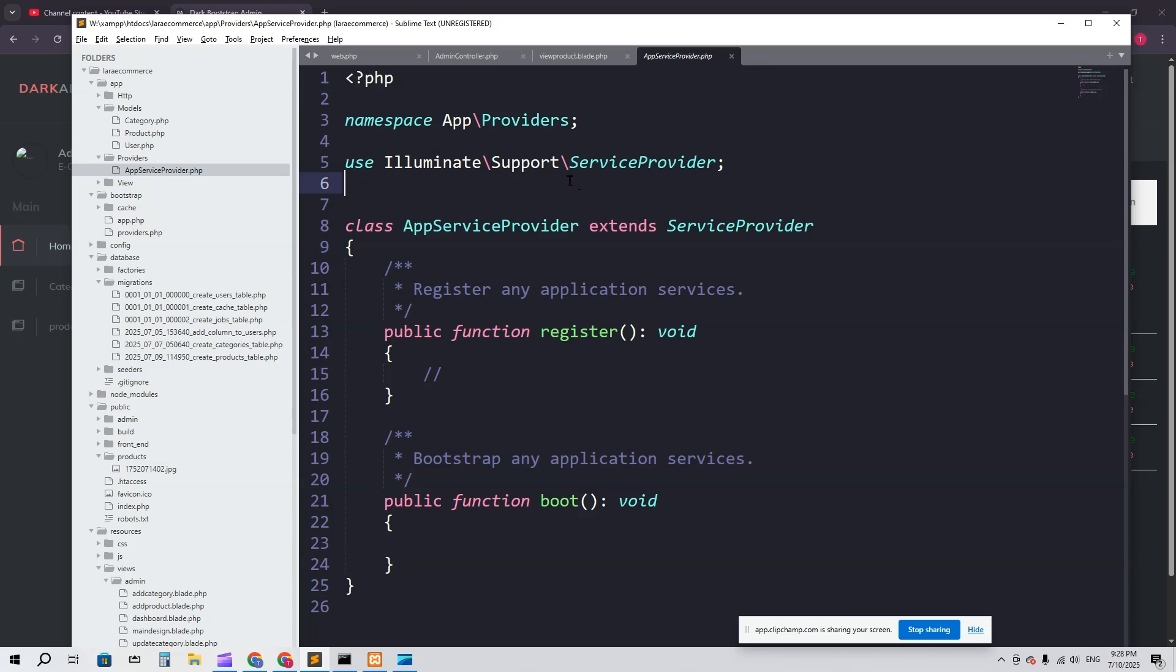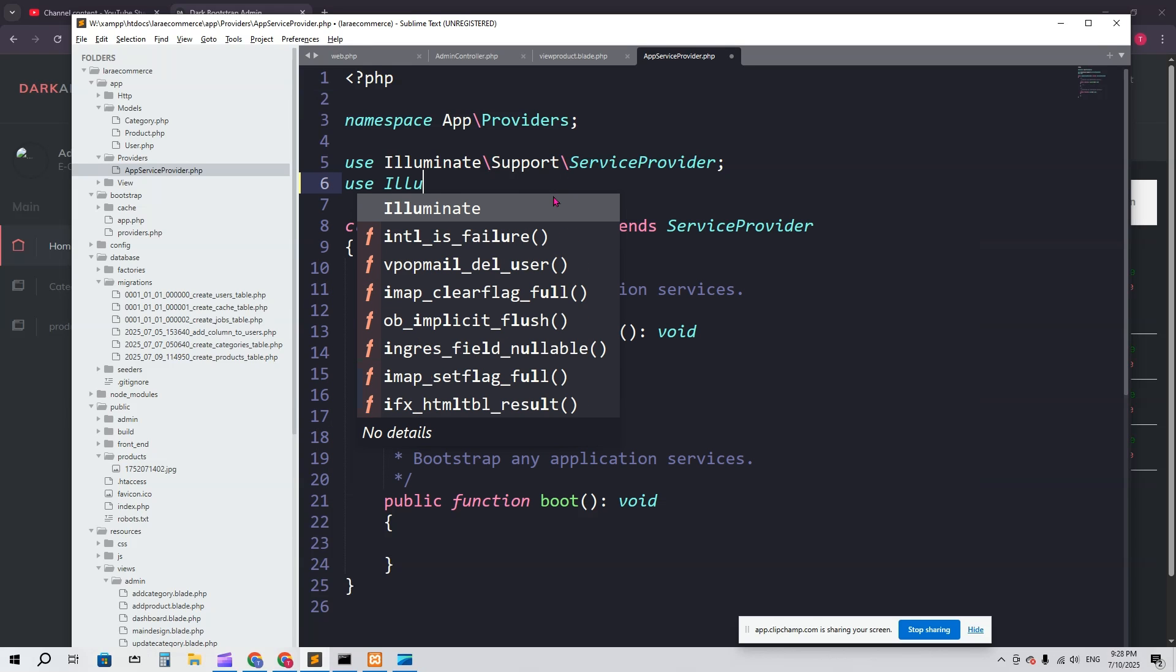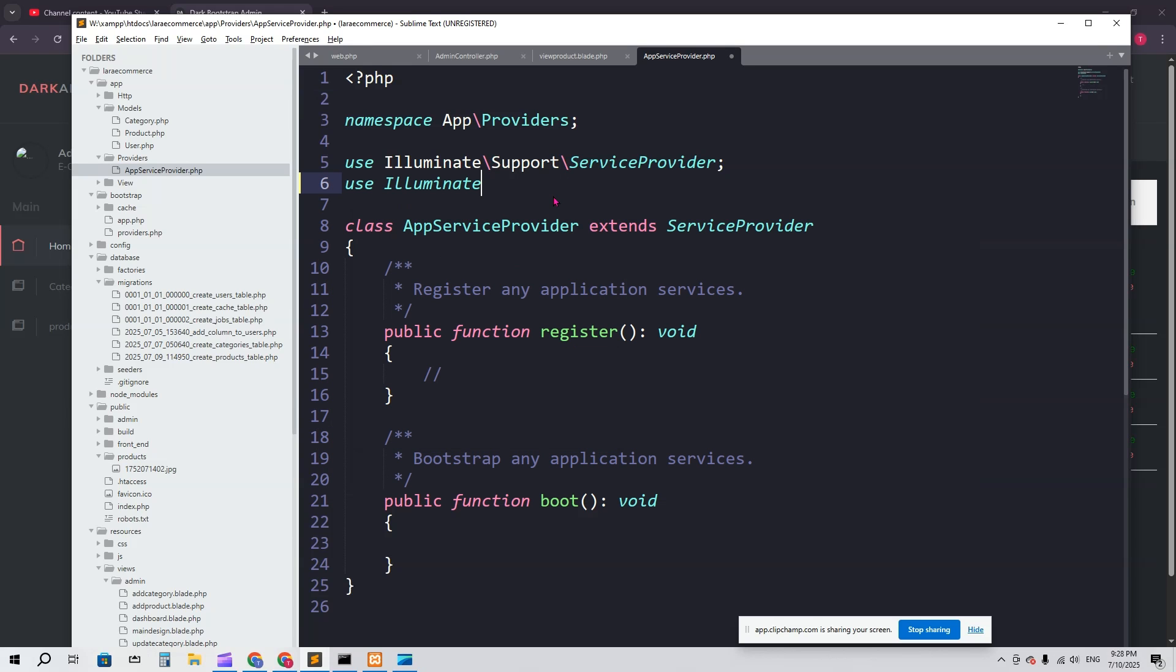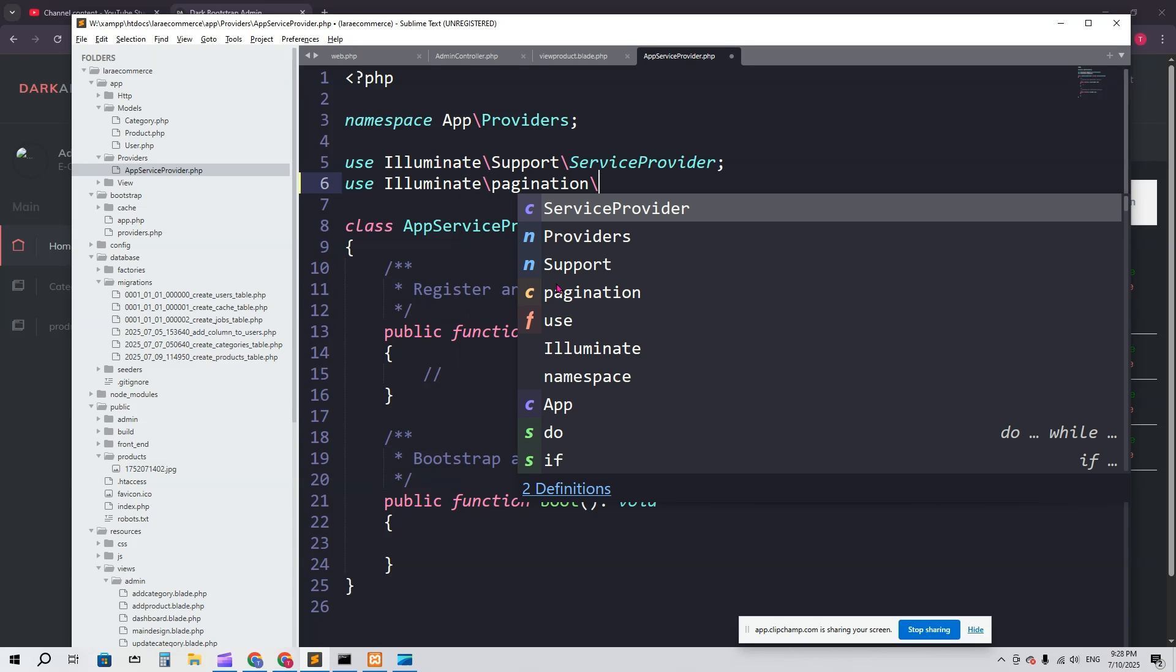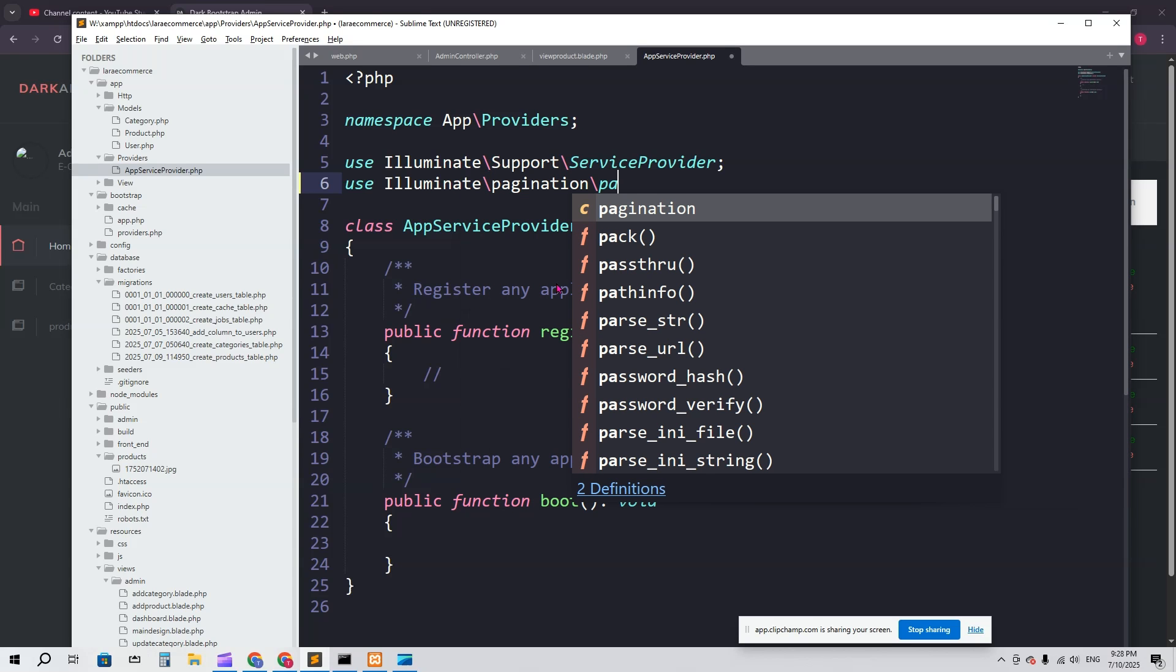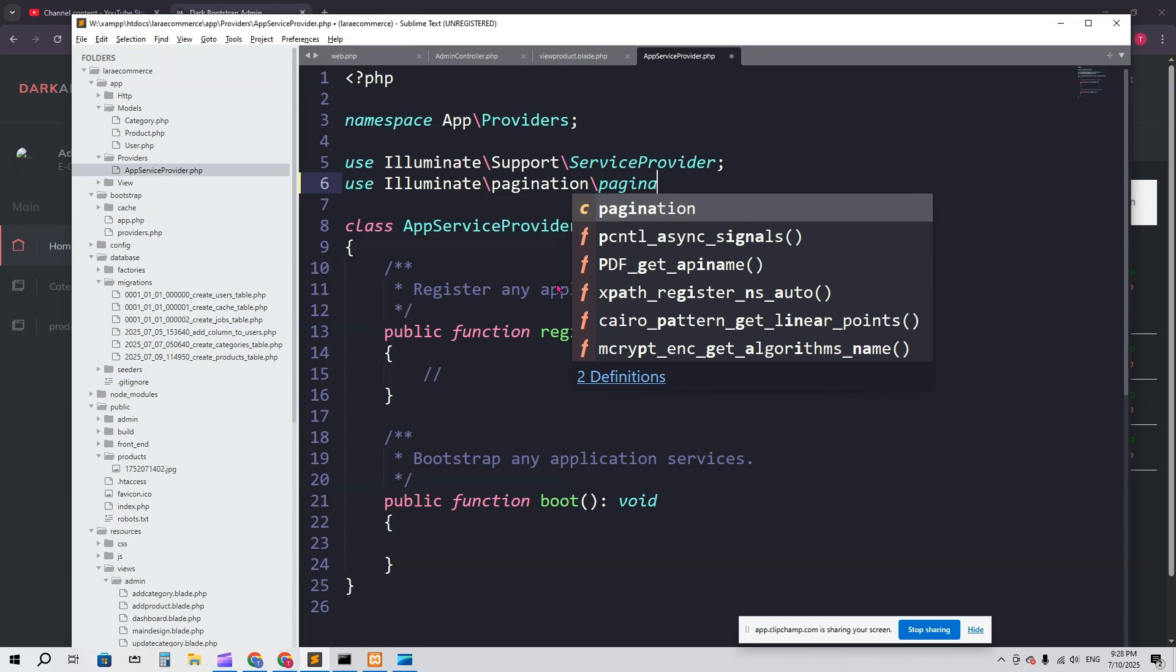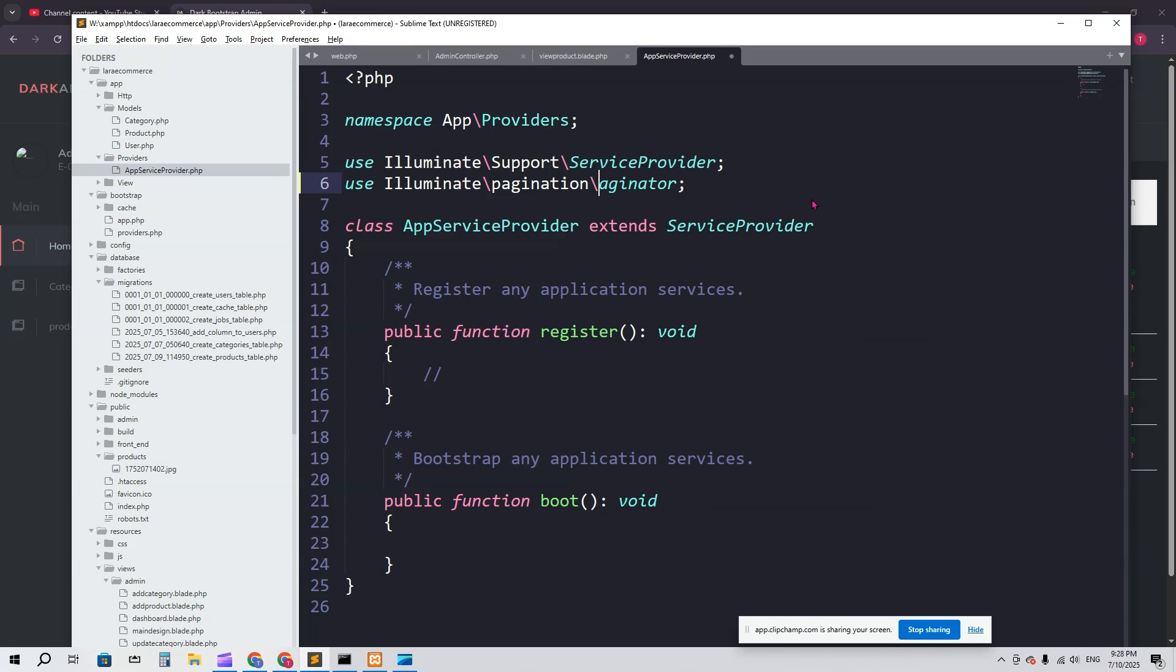Here we have to add paginator. You have to say use Illuminate\Pagination\Paginator. Paginator with capital P.